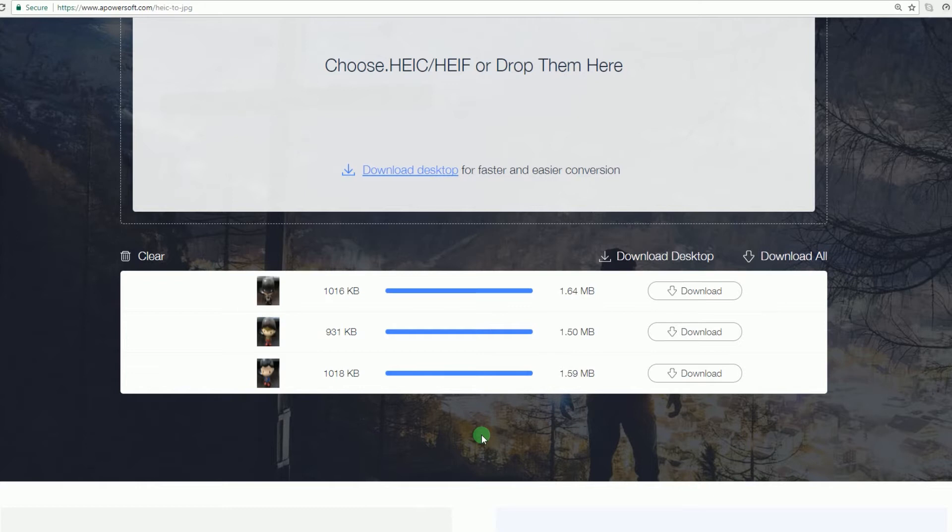When the process is complete, you can now download and view the file by clicking the download icon opposite the image's thumbnail.